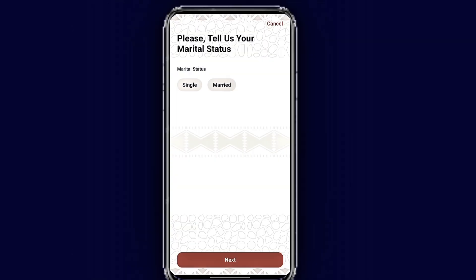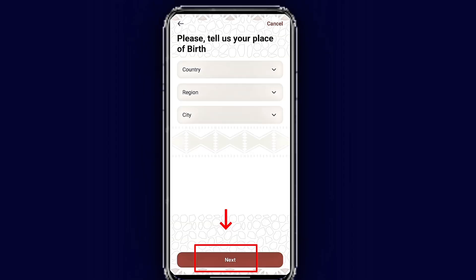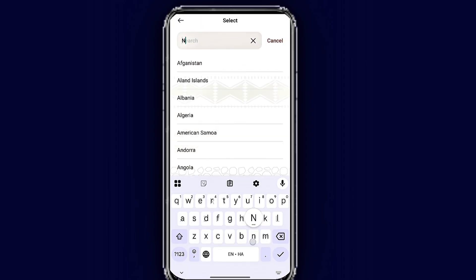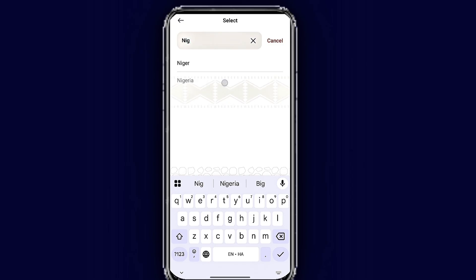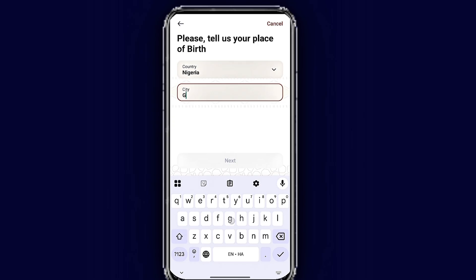The next step asks about your marital status — are you single or married? Select your status and tap next. Now enter your place of birth and your country of birth, search for it and select the city. Once done, tap next to proceed.